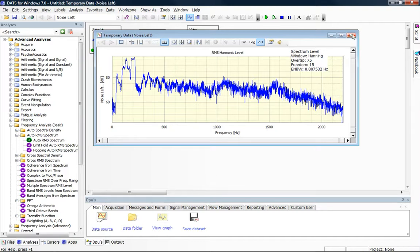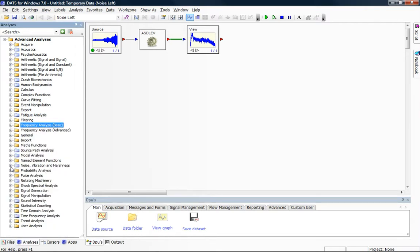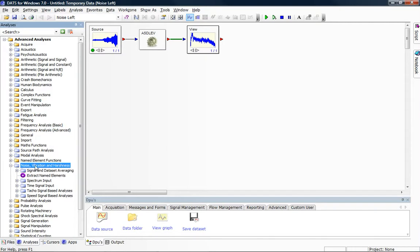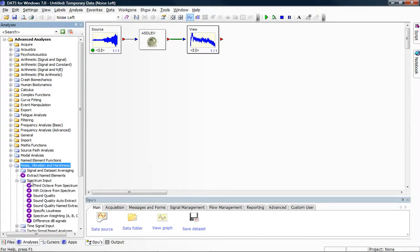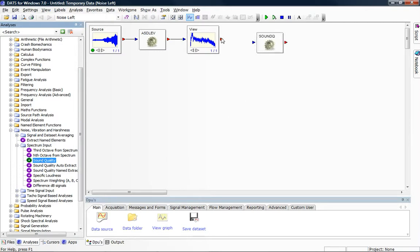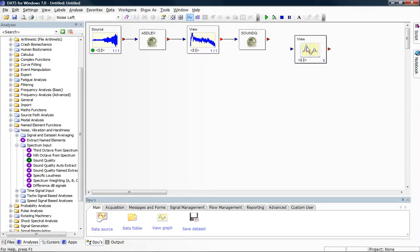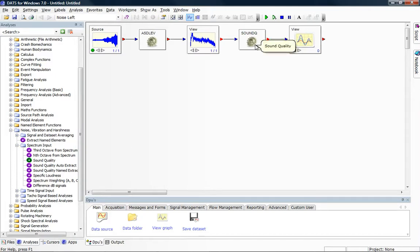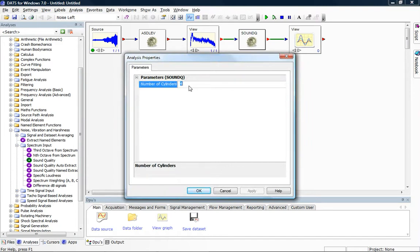I'm now going to calculate some sound quality metrics, and I'll do that specifically using the Noise Vibration and Harshness add-ons. I select the Spectrum input and I select the option Sound Quality. I'll connect to a View DPU, and if I just double click on the Sound Quality Analysis, we can enter the number of cylinders in our particular engine. It's very useful at this stage to have a look at the help associated with this function.